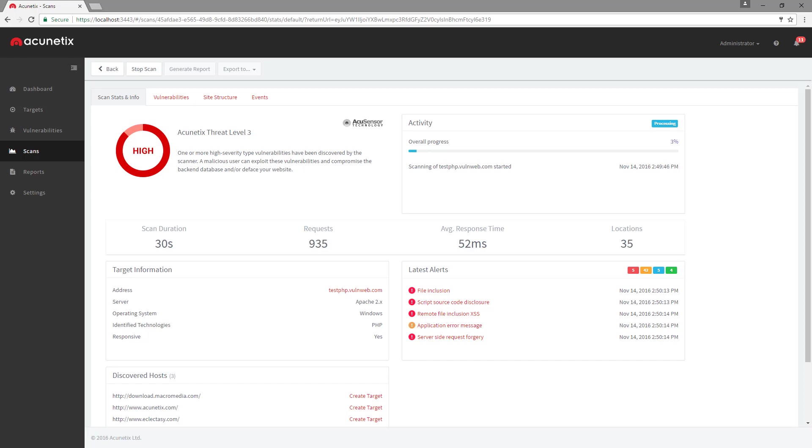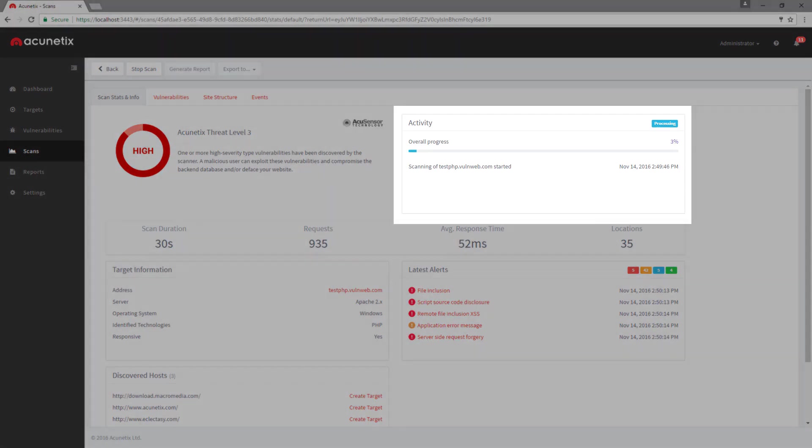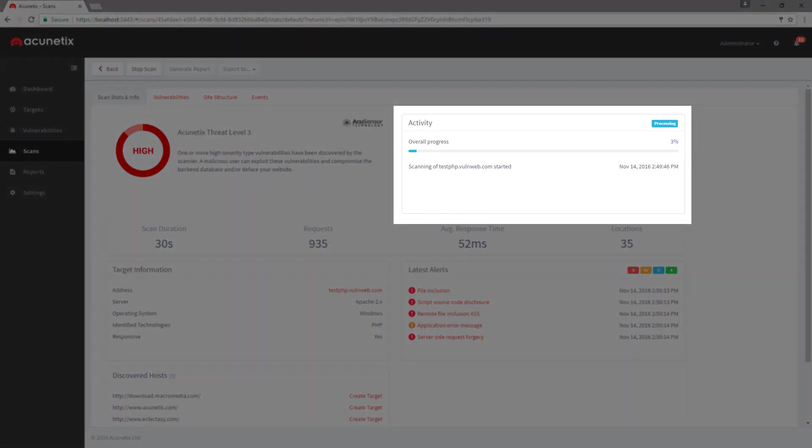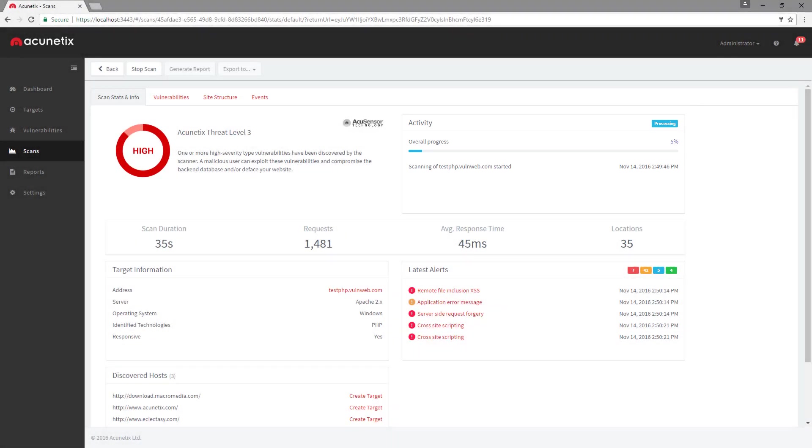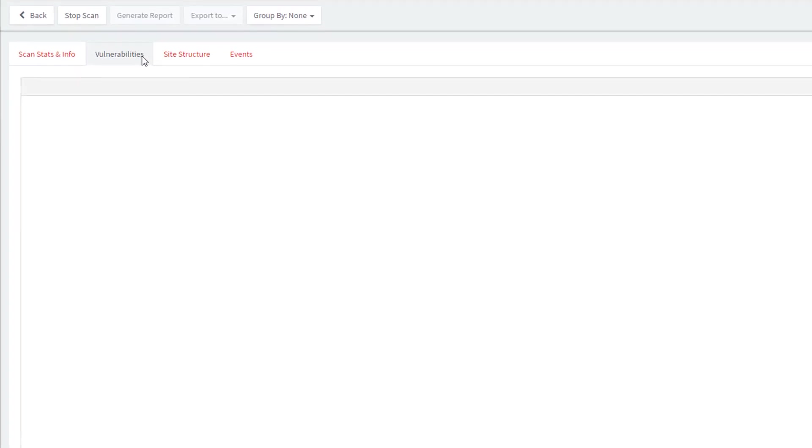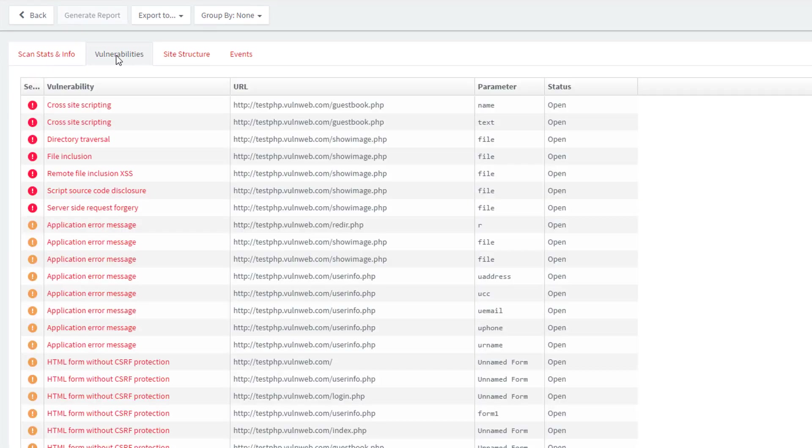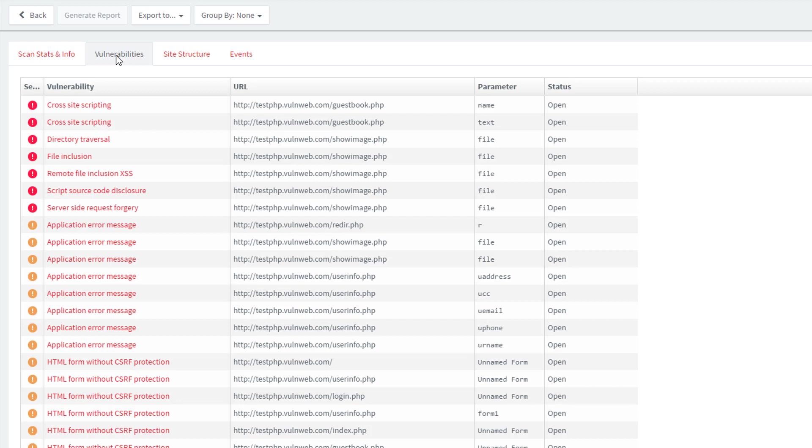You can review the progress of the scan from the Scan Stats panel. The scan progress will be updated in real time. Clicking on the Vulnerabilities tab will display the vulnerabilities as they are being detected. You can start reviewing these vulnerabilities while Acunetix completes the scan. Vulnerabilities detected are given a classification ranging from High to Informational to indicate the severity of the vulnerability.